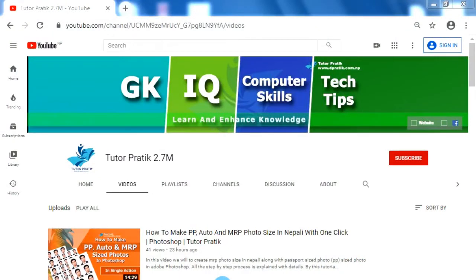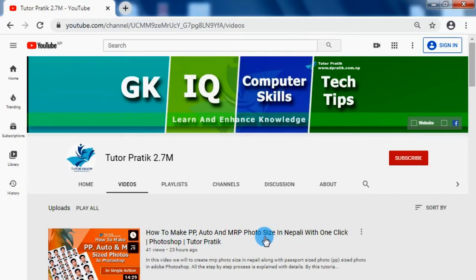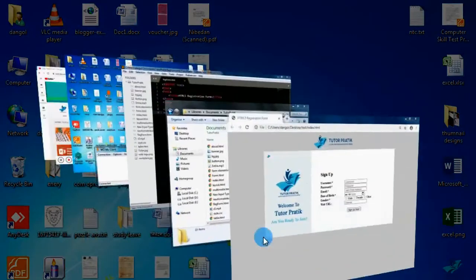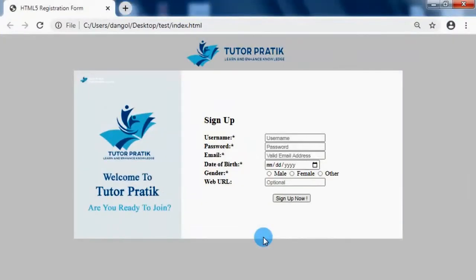Hey guys, namaste and welcome to our YouTube channel Twitter Pratik. As we completed all the form elements in HTML5, today we are going to learn to create a simple but sweet registration form using just HTML.